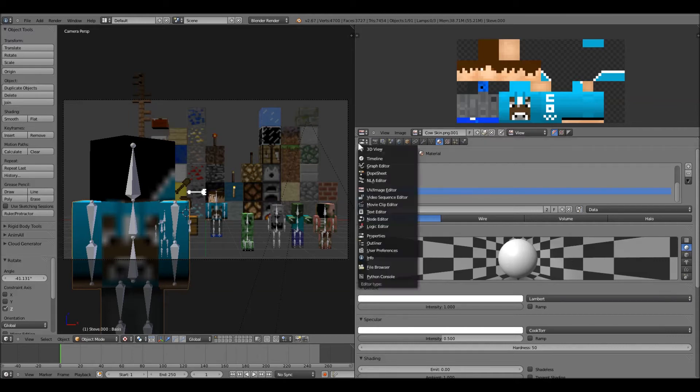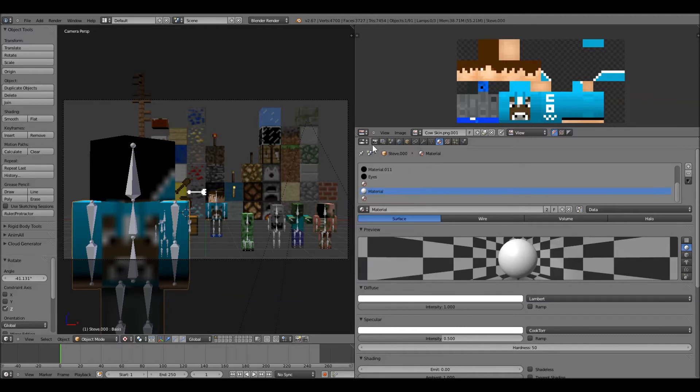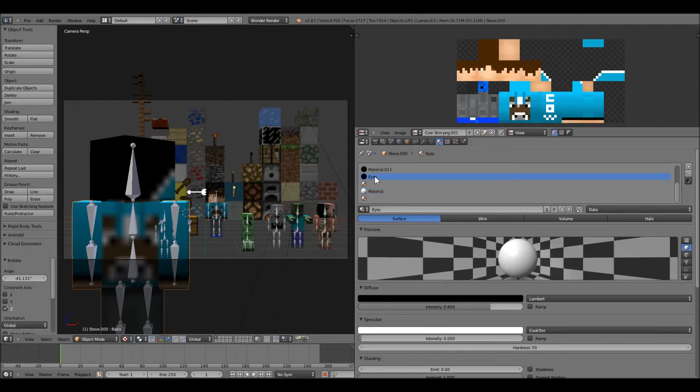Then you go over to your properties. If you don't have this open, then just click on the button and you go properties. And then you go all the way over to material and you click that. And then here's the materials. And I named it eyes.